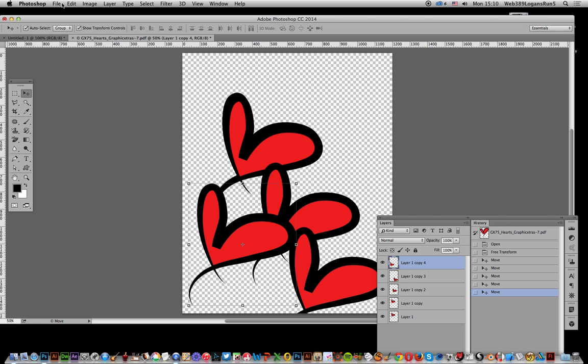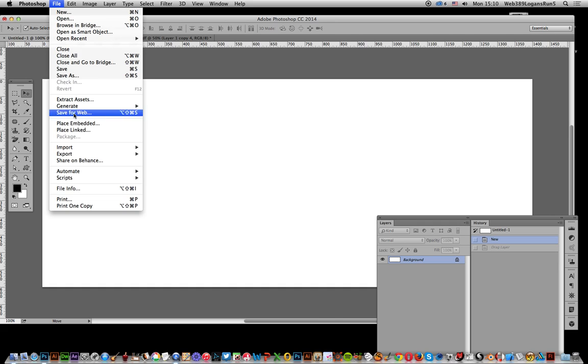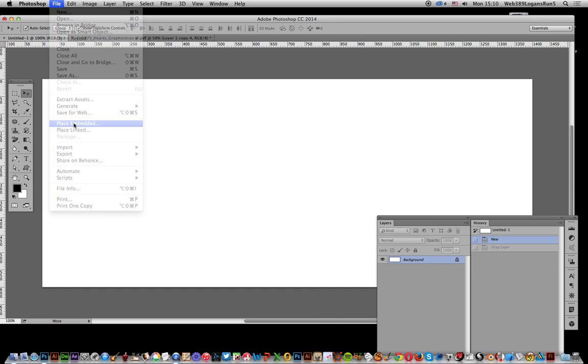Alright another option. File and I'm going to go to an empty document. So File and Place Embedded or Place Linked. I'm just going to go for the embedded option.